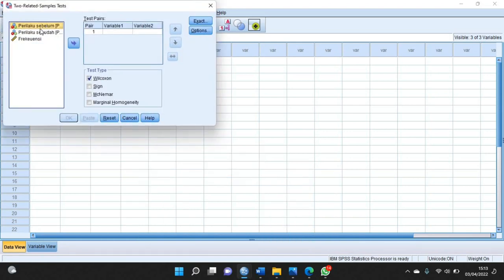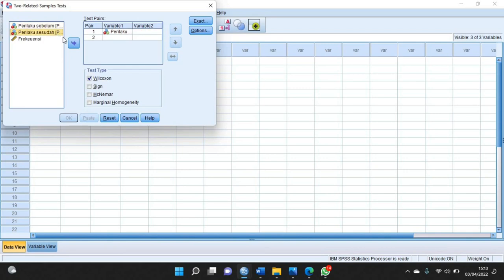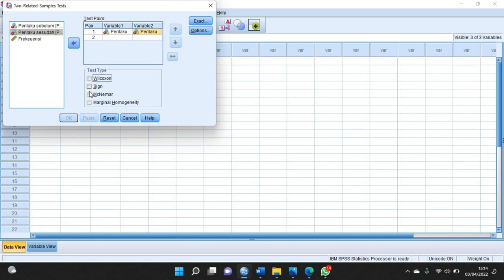Kalian pindahkan yang perilaku sebelumnya sama perilaku sesudahnya. Berhubung tadi kita akan menguji dengan uji McNemar, maka yang di checklist adalah yang McNemar. Kemudian klik OK.